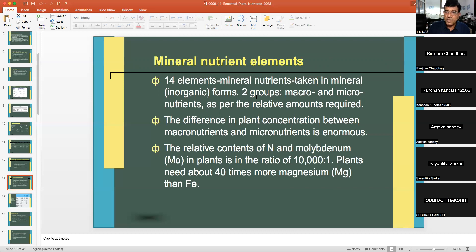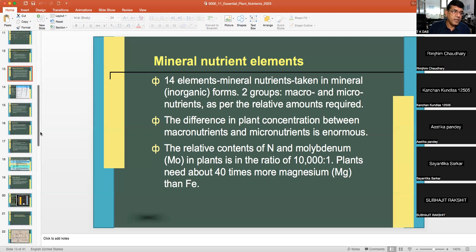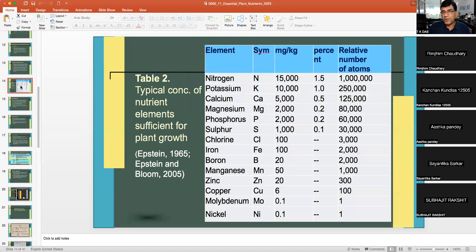The difference in plant concentration between macronutrients and micronutrients is enormous. For example, the relative content of nitrogen to molybdenum in plants is in the ratio of 10,000 to 1. Plants also need about 40 times more magnesium than iron. That is the relative difference in requirement and uptake of macro versus micronutrients.